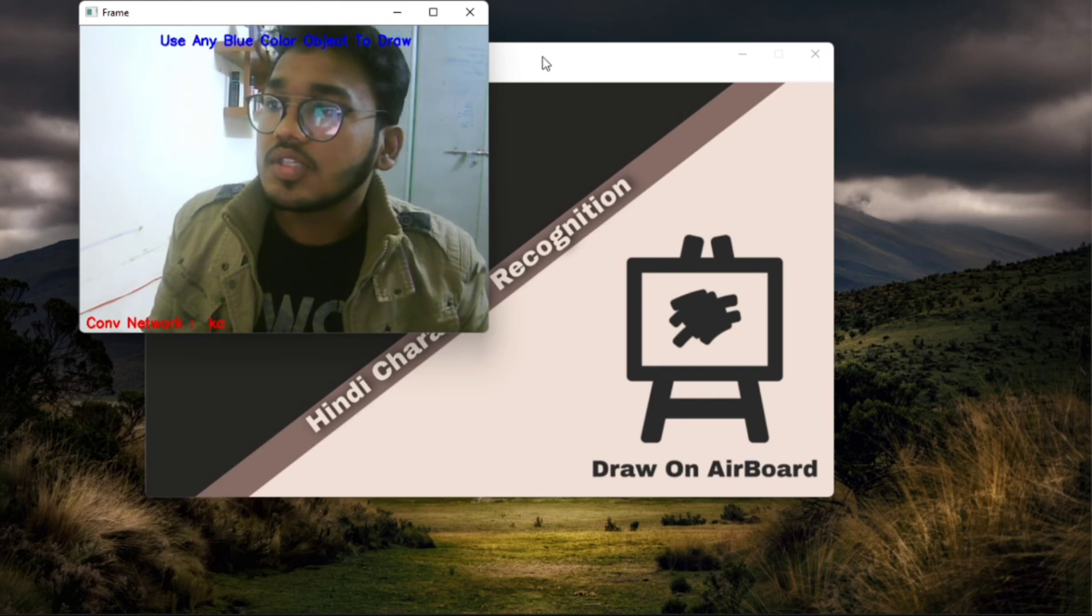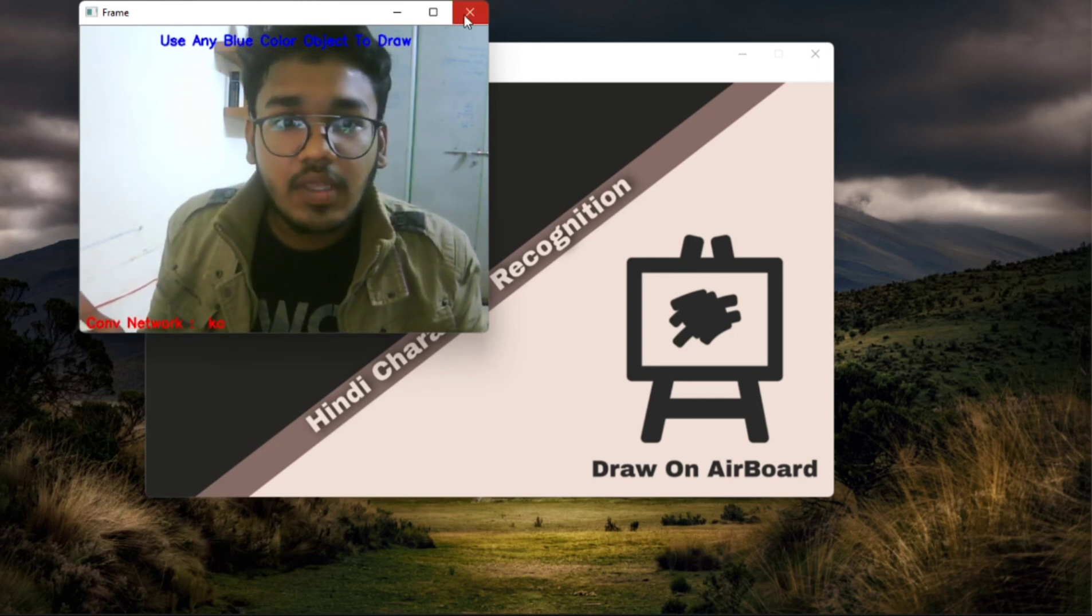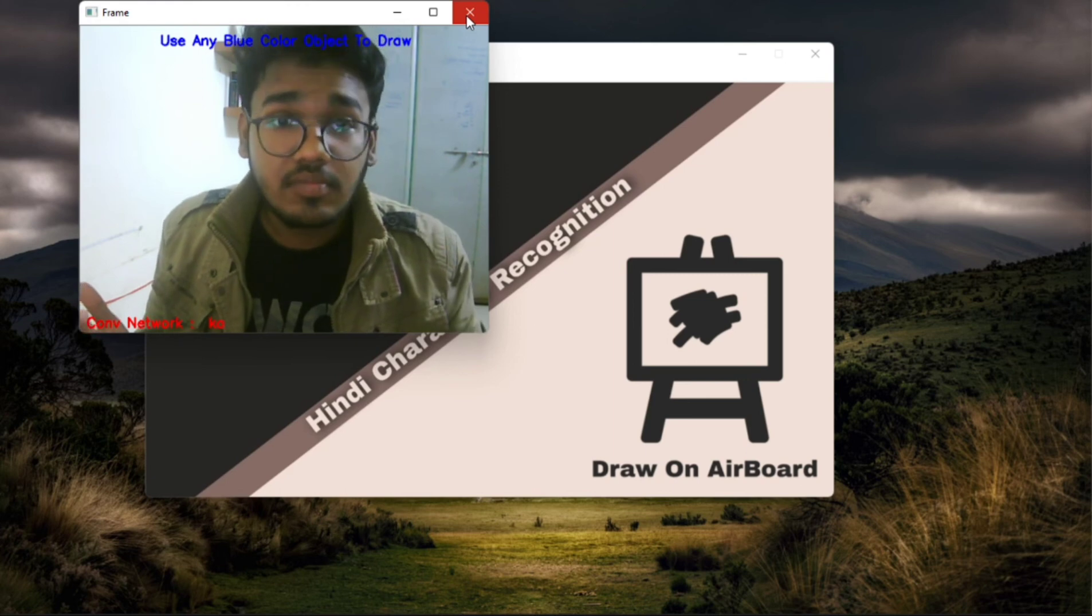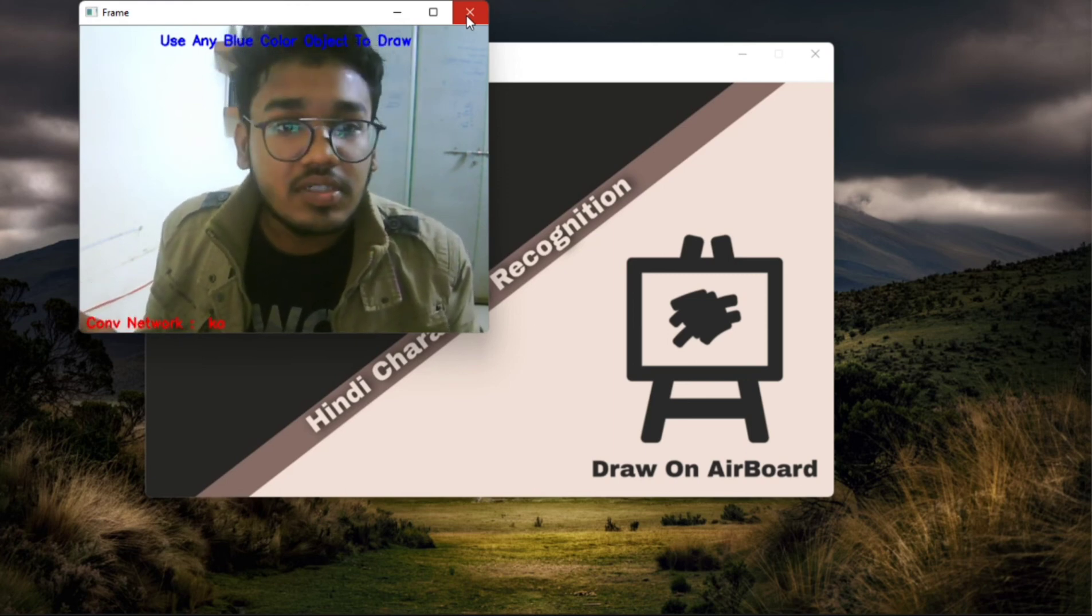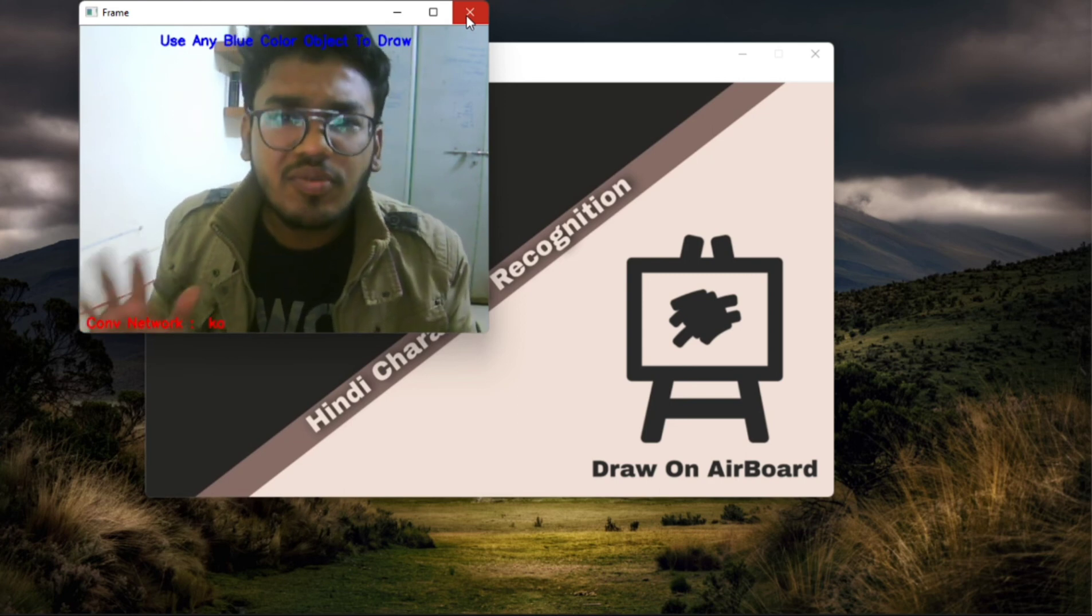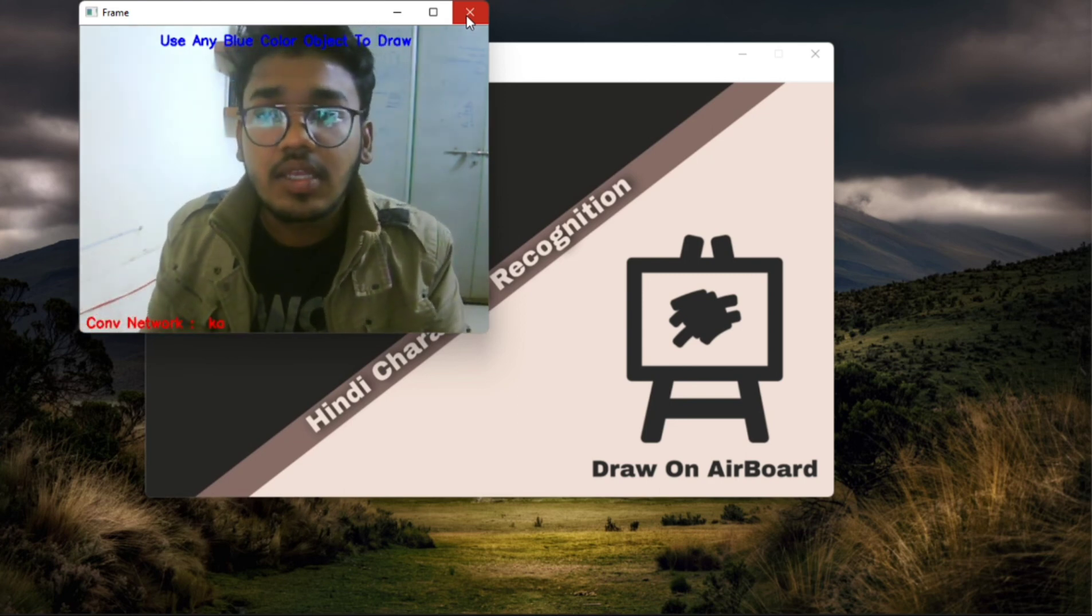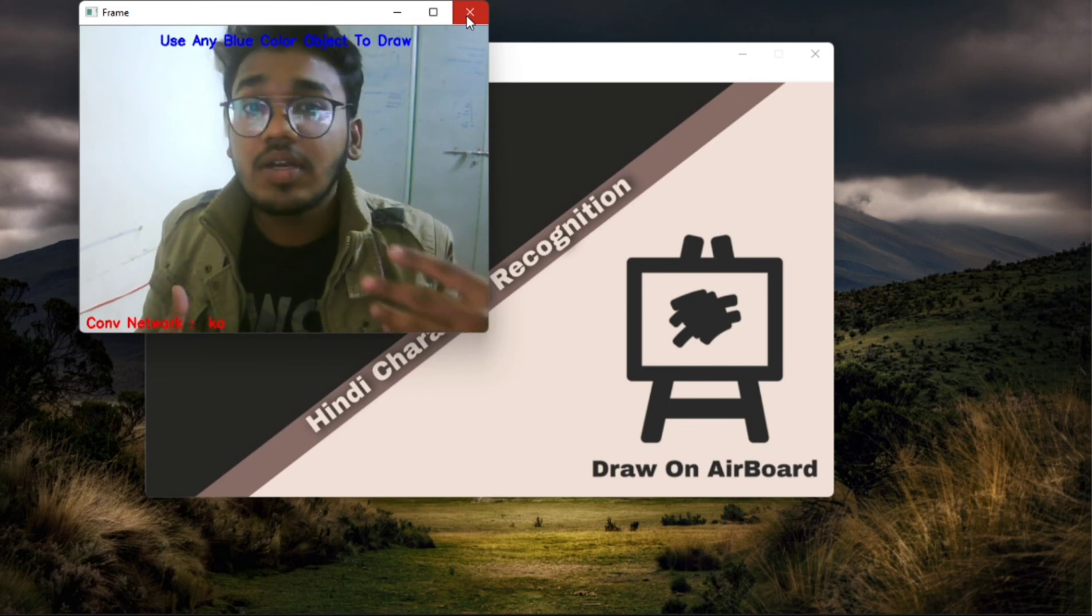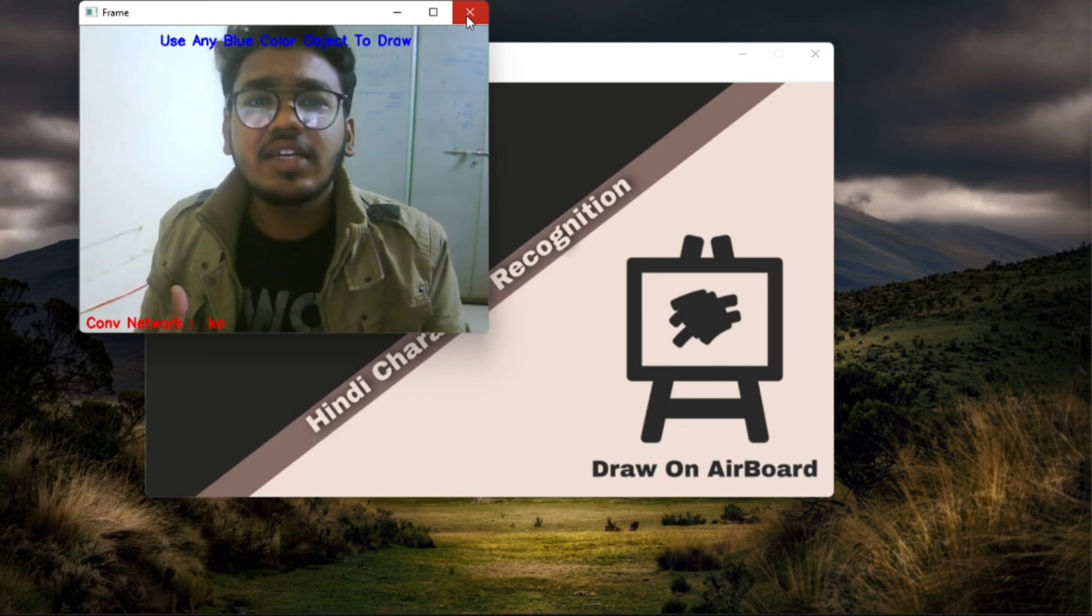So this was our software. The algorithm we used was CNN, technologies I used was machine learning, image processing and for UI development I used Tkinter. And if you want to know more about how I developed this and how I made this software, so you can directly contact me.